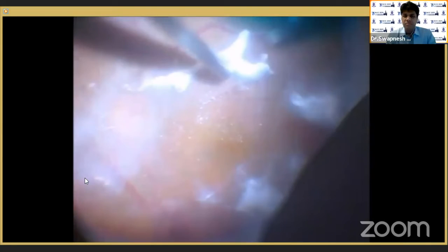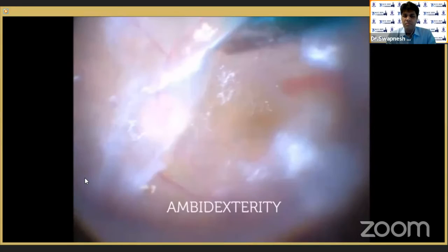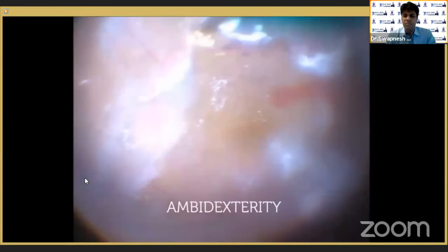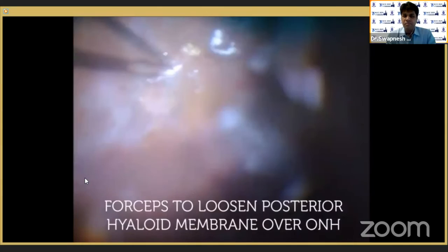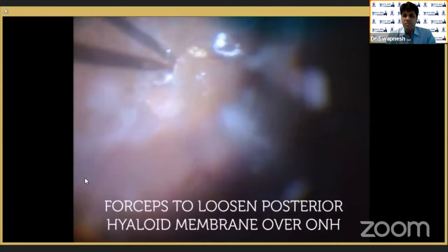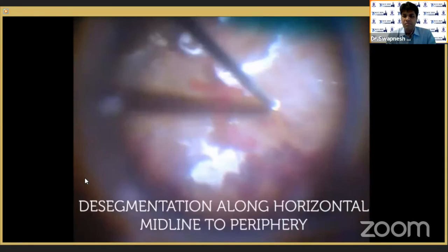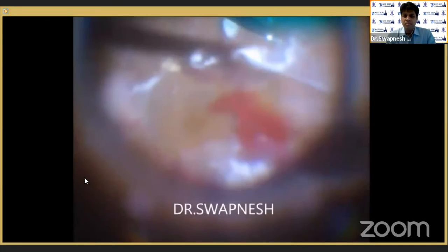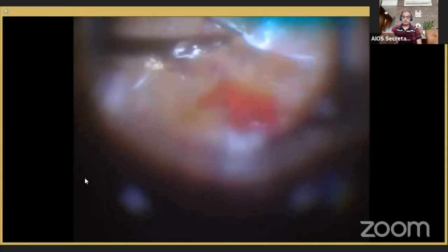There are multiple areas of fibrovascular proliferation with point attachments, and we have to rotate the mouth of the cutter, as well as sometimes use our left hand to proceed with the dissection. Now I am using forceps to loosen the posterior hyaloid over the optic nerve head. We have to be extremely careful while doing this procedure because we can induce a lot of bleeding.